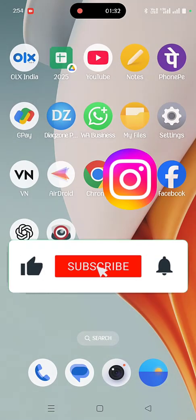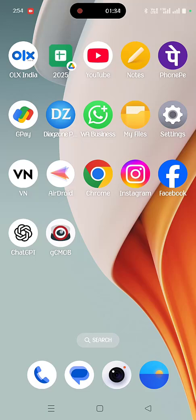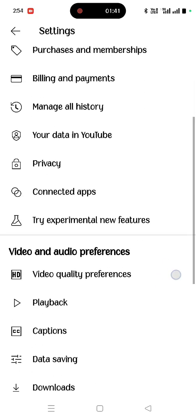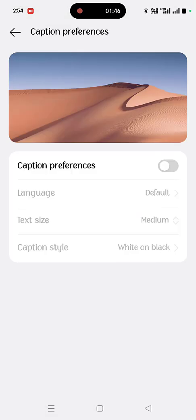If you're facing this issue in YouTube, open the YouTube app, then go to settings. Scroll down and tap on captions and turn off the caption or live caption.